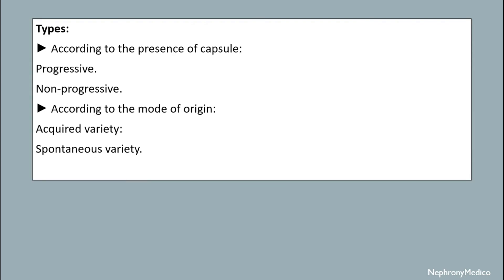Types: according to the presence of capsule, it will be progressive or non-progressive. According to the mode of origin, it will be acquired variety or spontaneous variety.